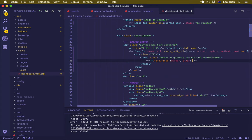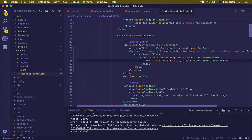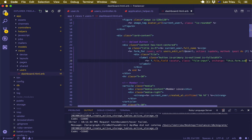We're going to create the onchange event, and we're going to say this.form.submit.